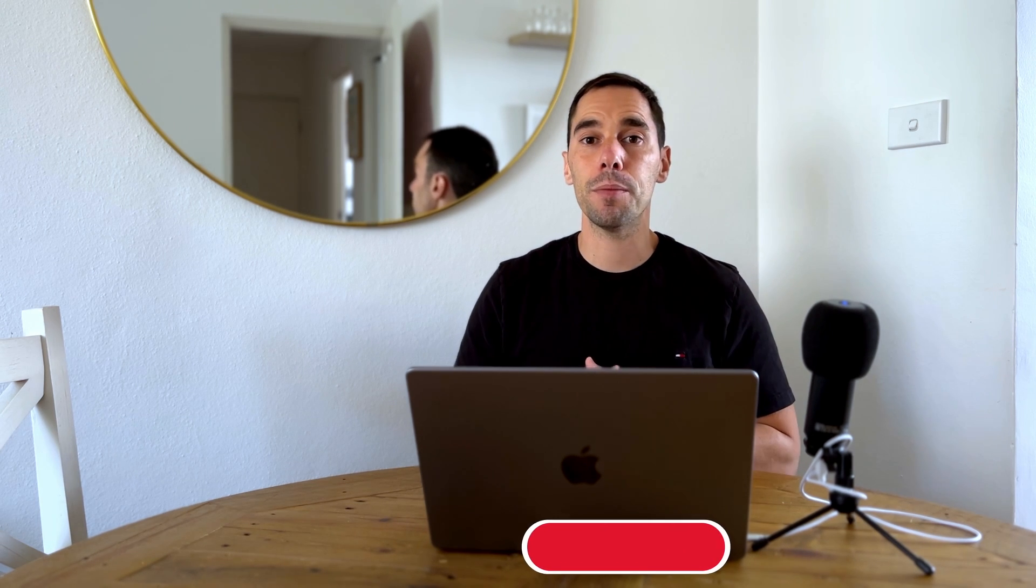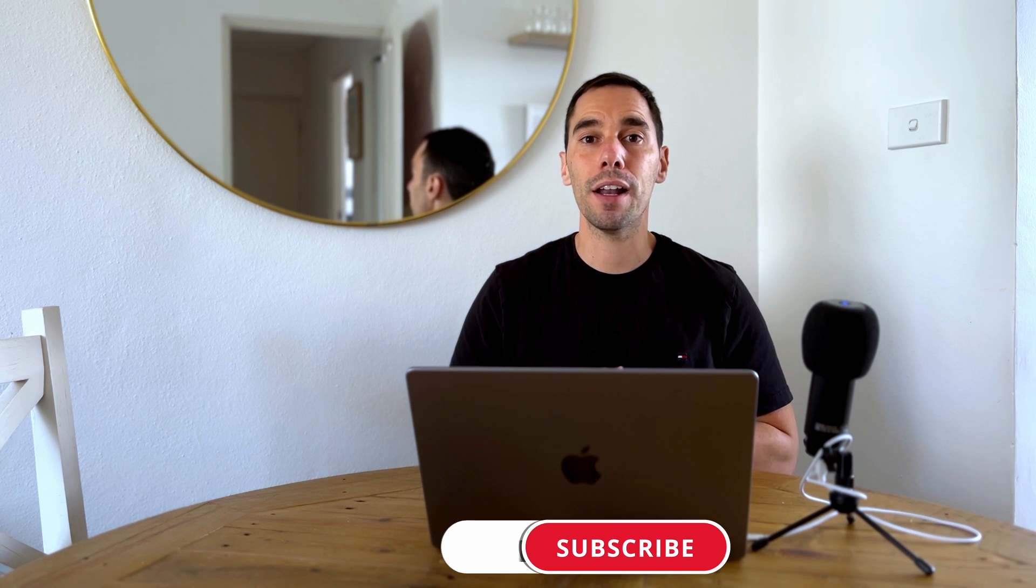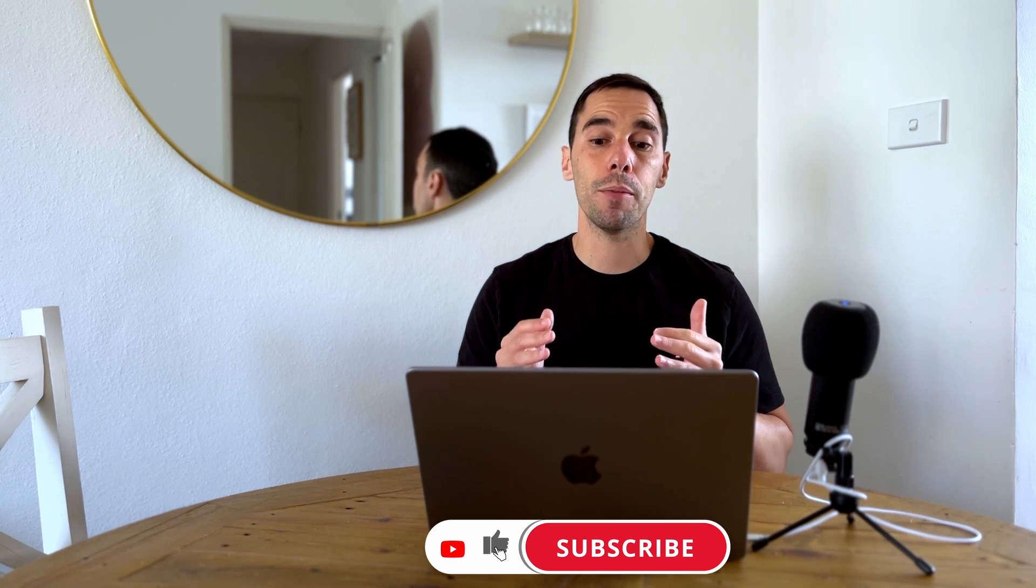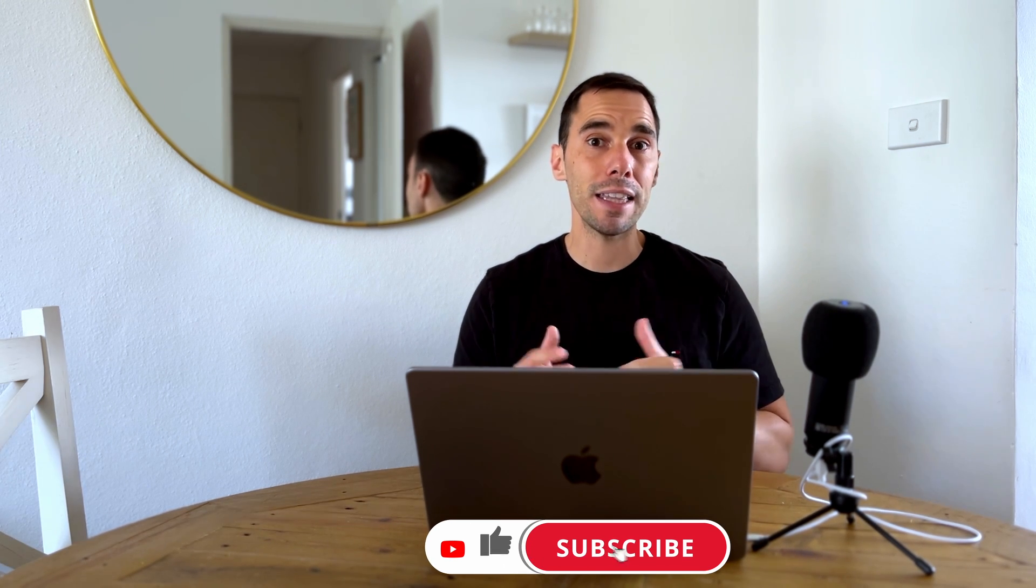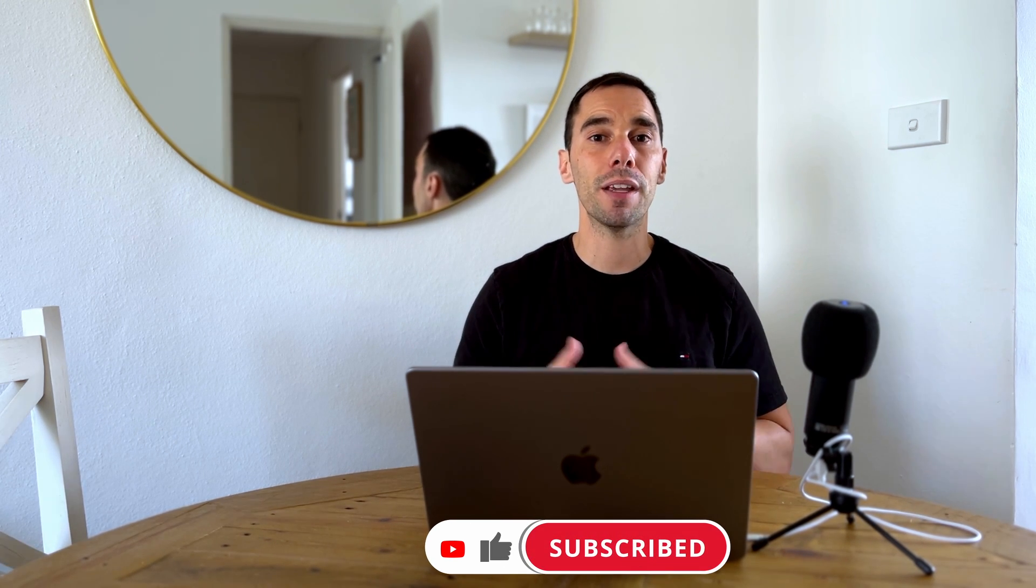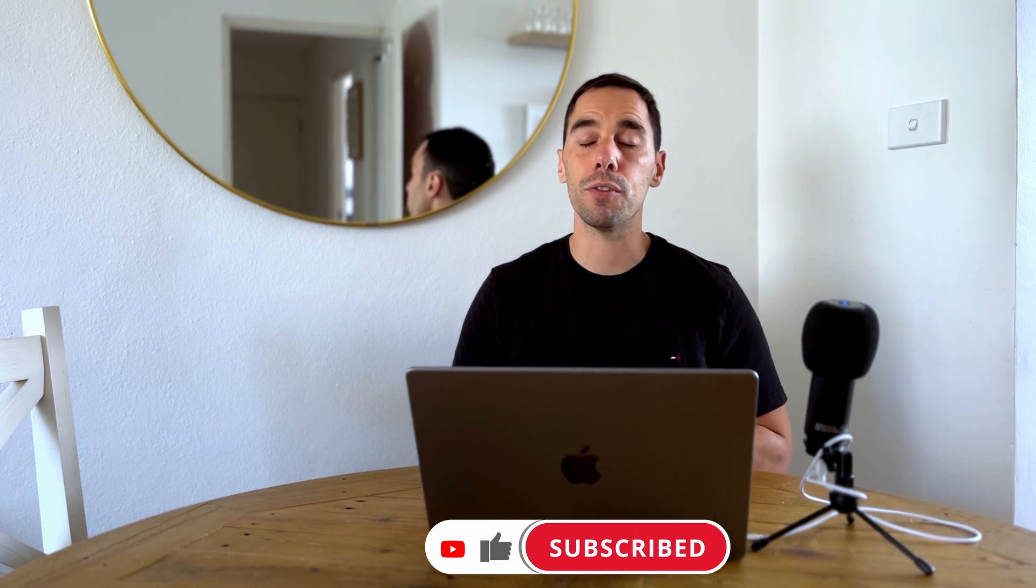But let me know what you guys think about Microsoft Copilot in the comment section down below. If you like this video, let me know by giving it a thumbs up. And if you want to supercharge the way you use your computer, hit that subscribe button as well. Thanks for watching. We'll see you next time. Bye.